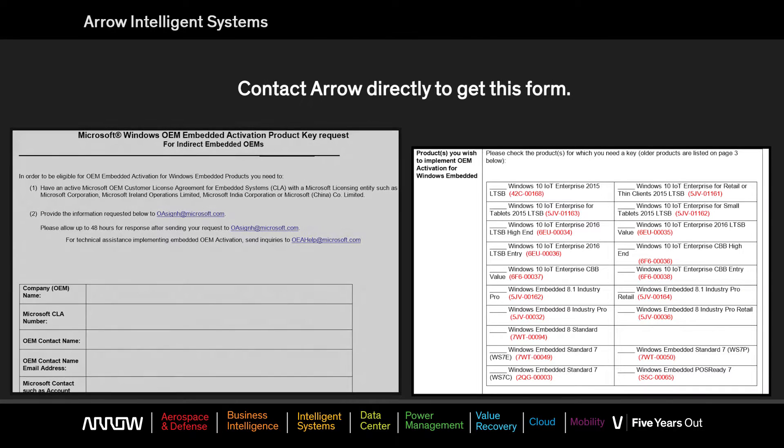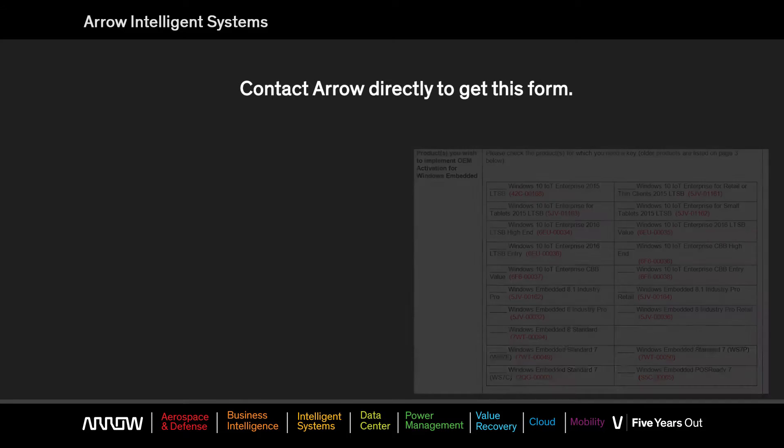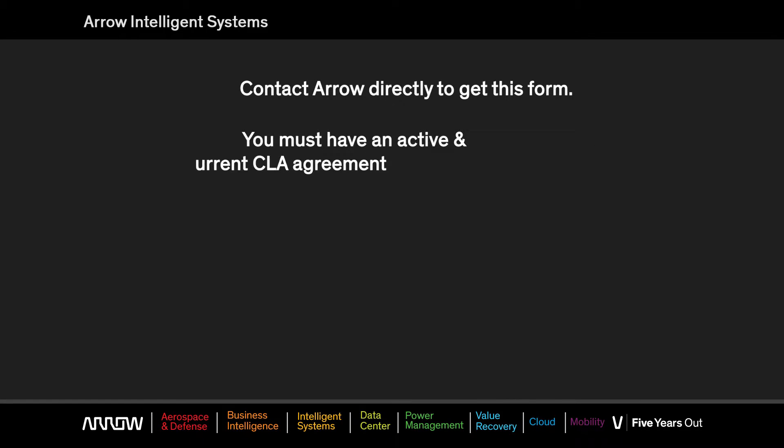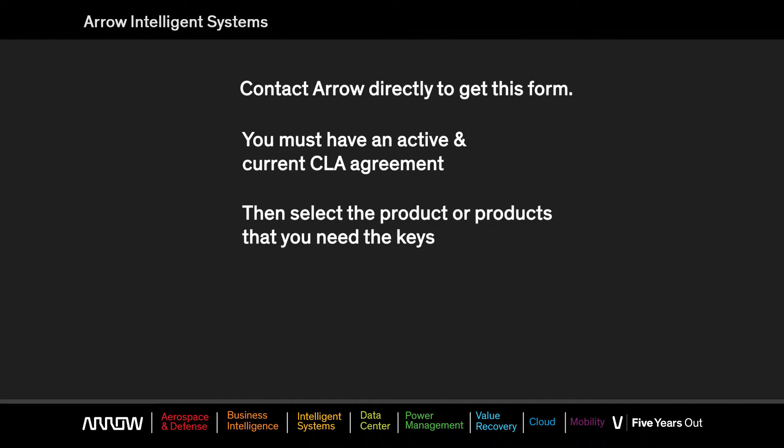You can request the product key form directly from the Arrow Team, fill it out, including your CLA number, product key or keys that you need, then email it directly to Microsoft.